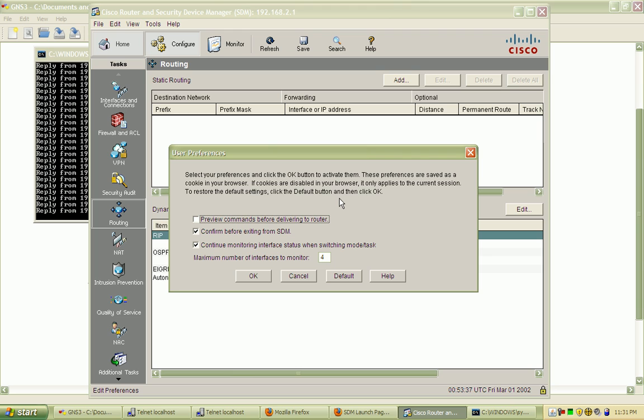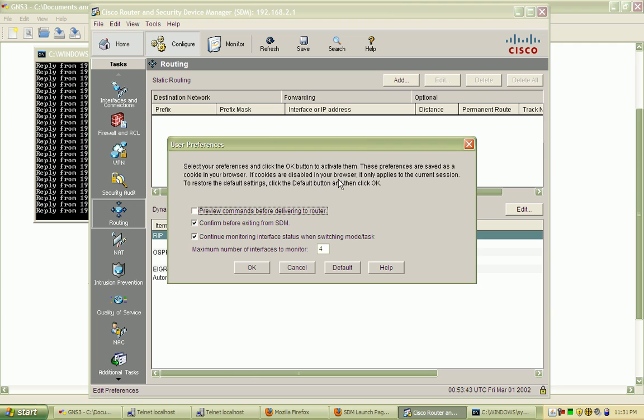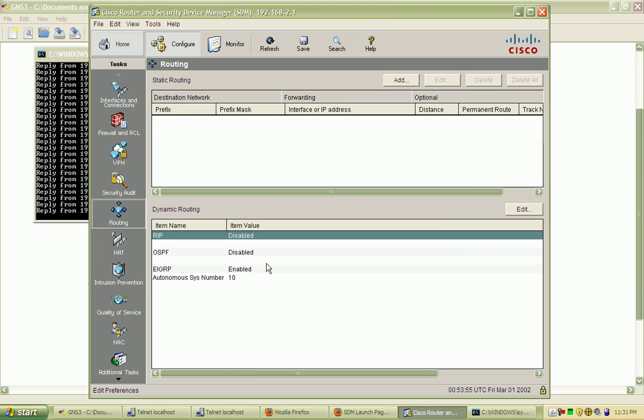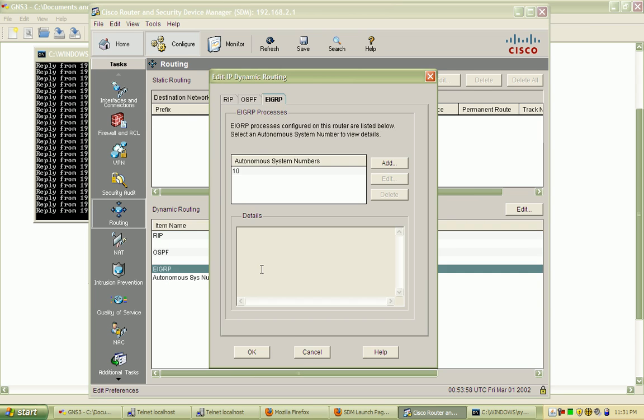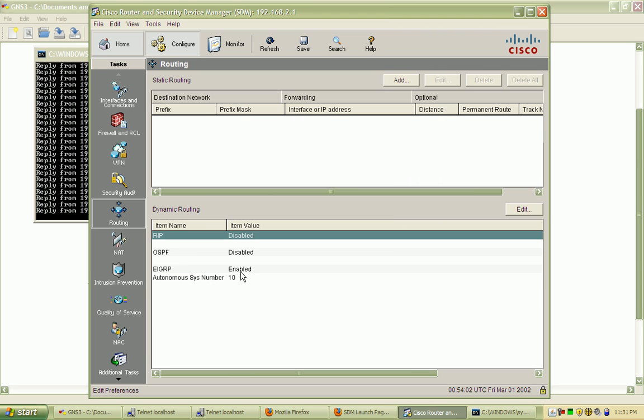So, if I go to Edit and Preferences, before I implement a change to the router, I can go in here and select Preview Commands before delivering them to the router. If I hit OK, this is actually a great way to learn without having to go through and look through manuals and stuff. You can go in here and say, well, let's say I want to advertise.